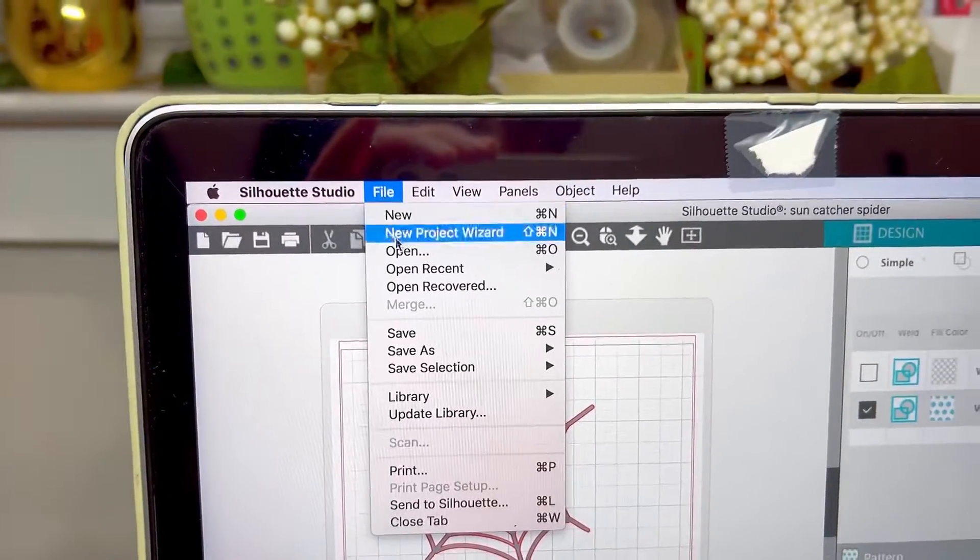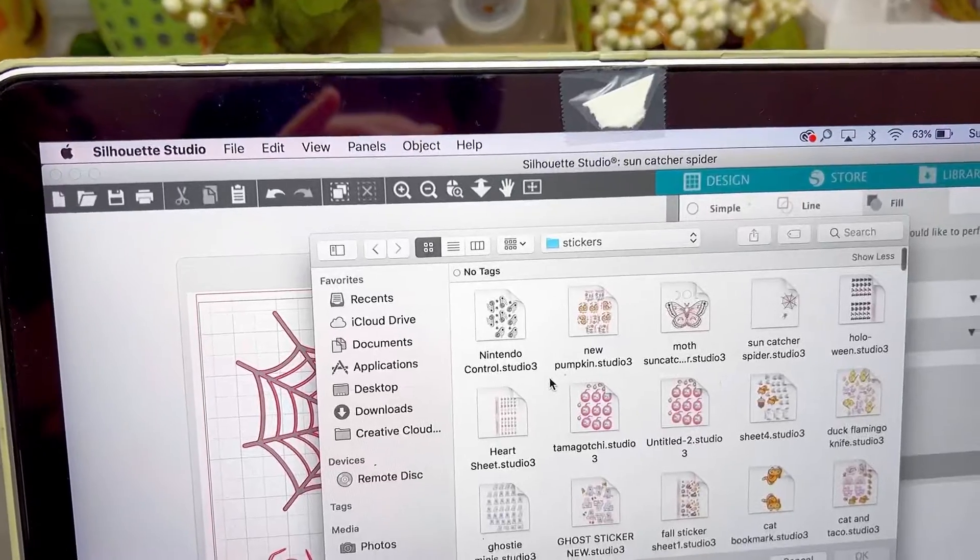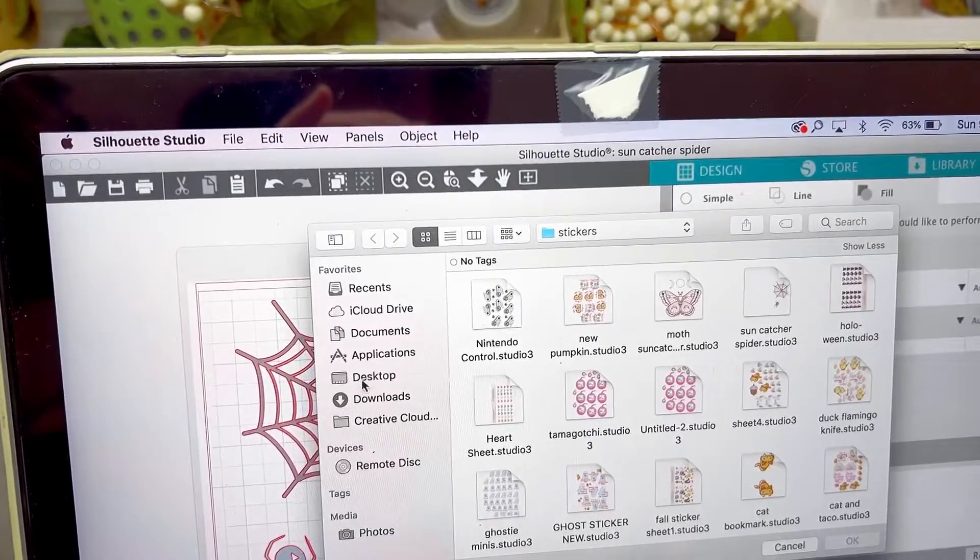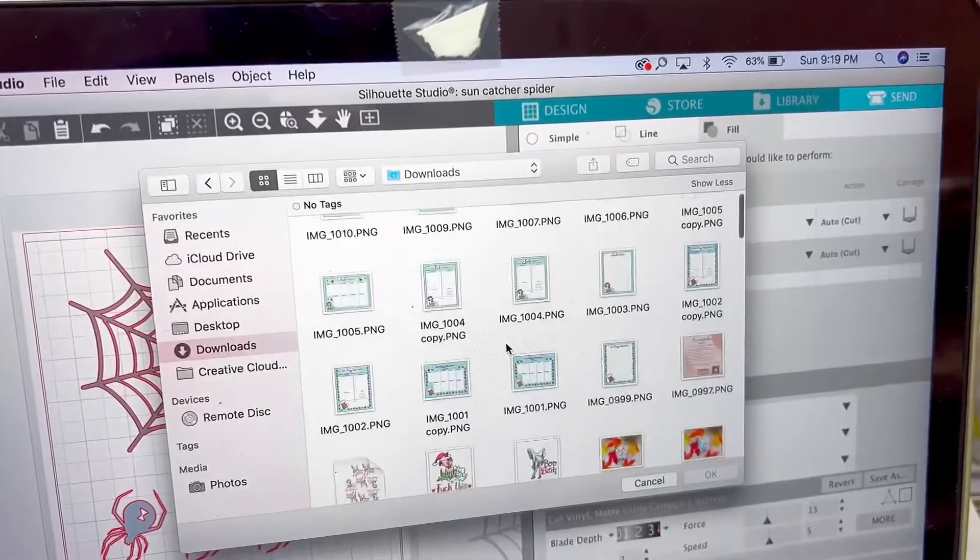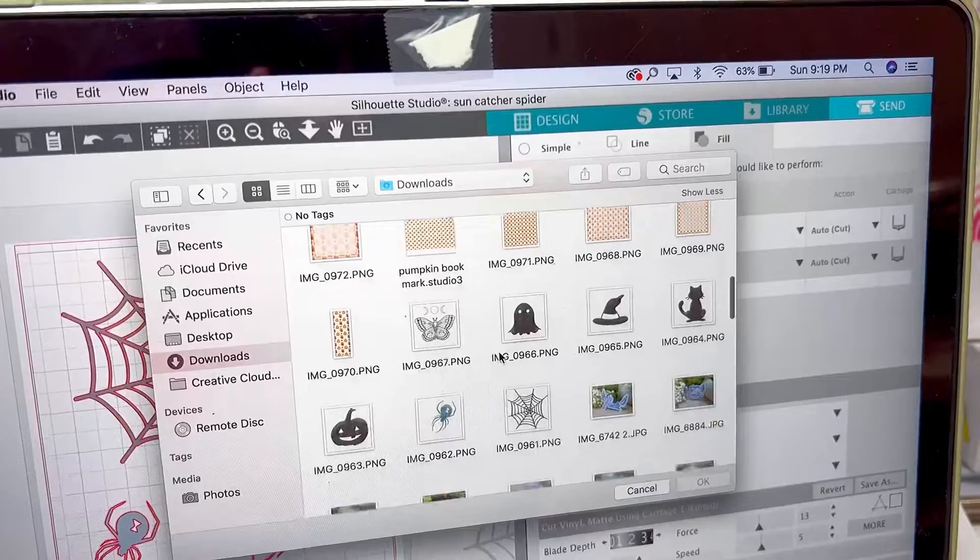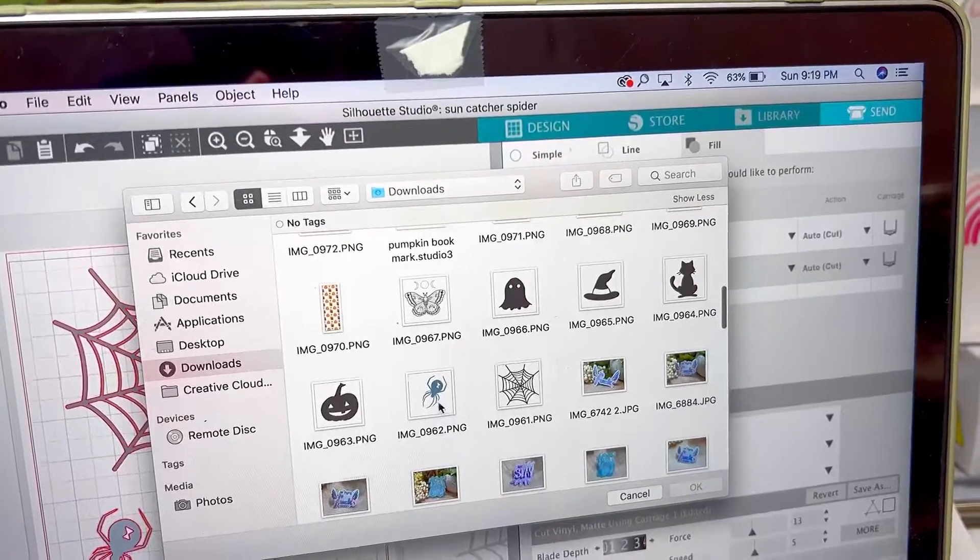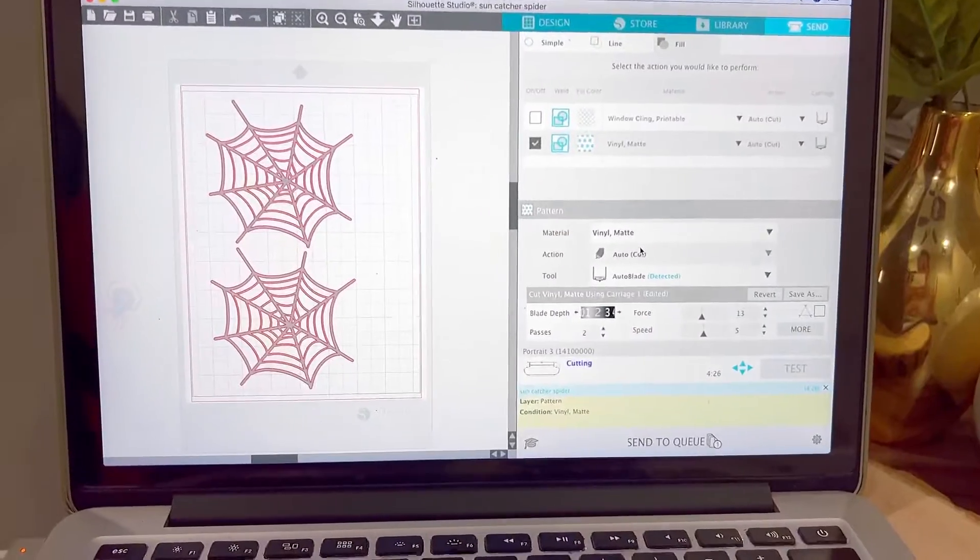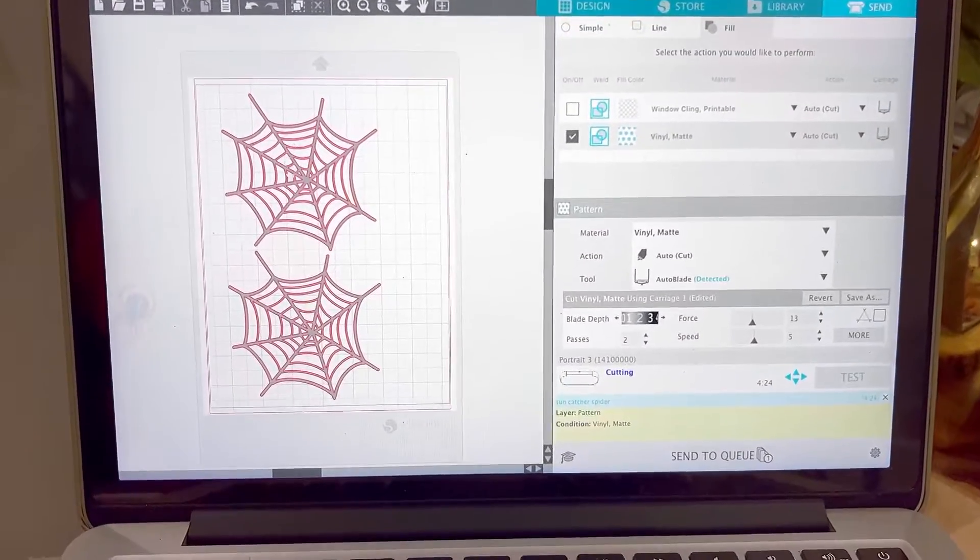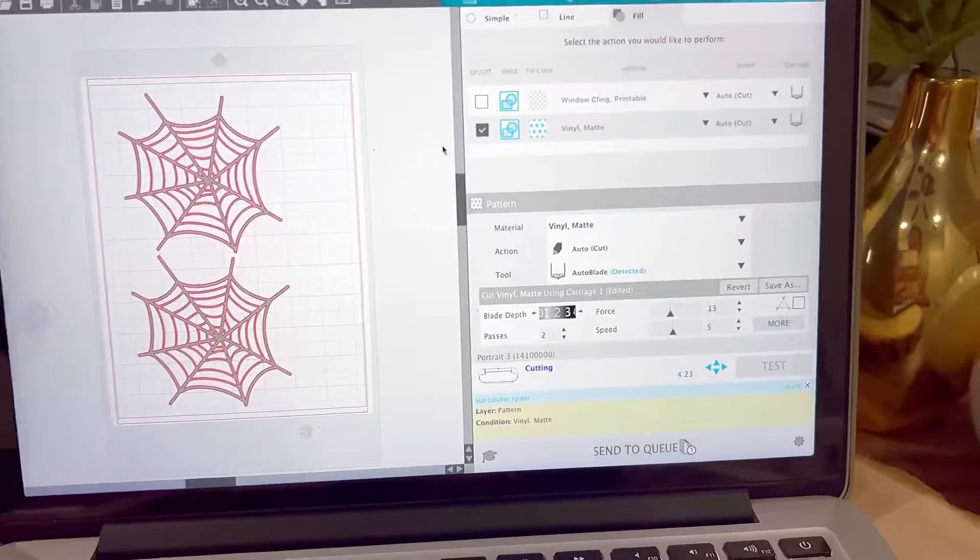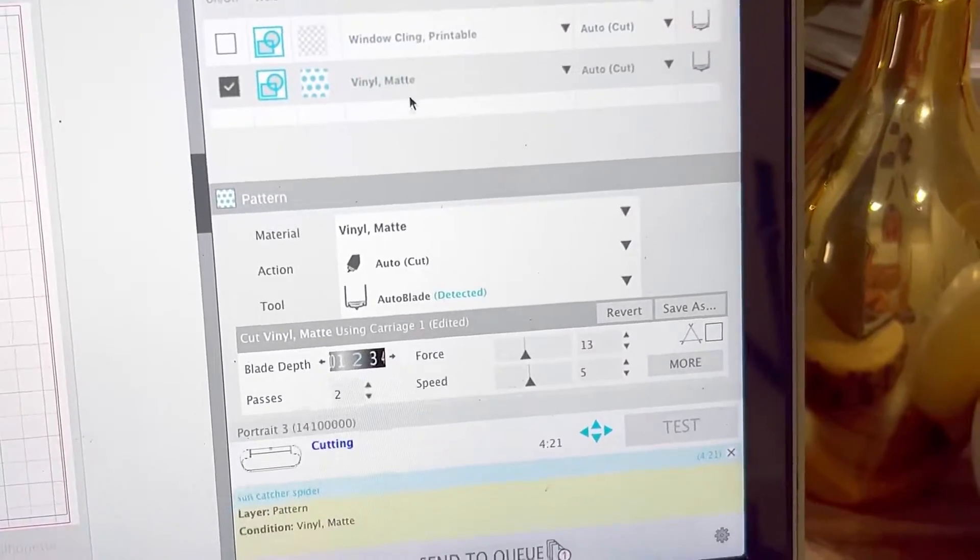Next thing is to open up your design program that came with your cutting machine. I have a Silhouette Portrait so I will be looking for my design and uploading both PNGs separately. So here I am selecting them and here's the first design. The red outline that you see is what the machine will be cutting out.